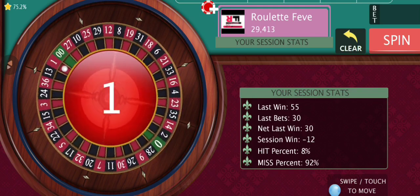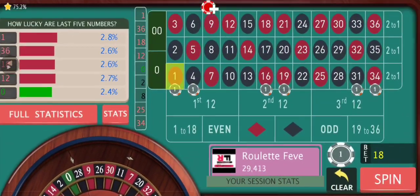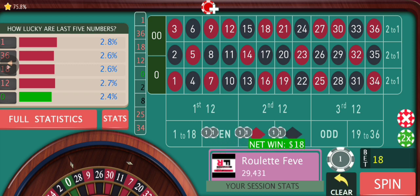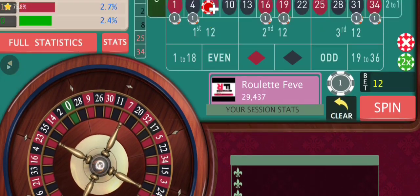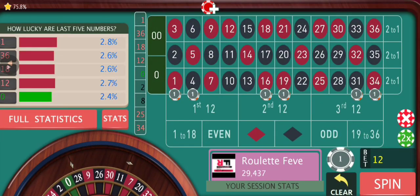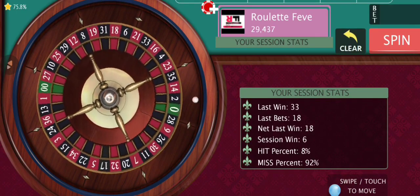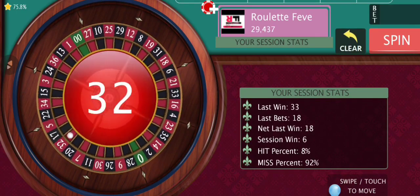Choose for yourself how much risk you want to take. We have another win, so we're going to reduce our bet size once again. We're into positives, so technically we can go back to our base bet, but I'm going to keep my bet size at least on the second step of the progression.